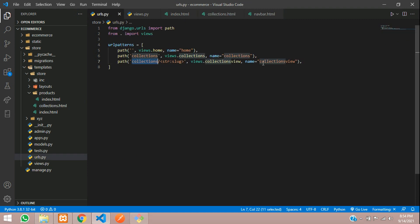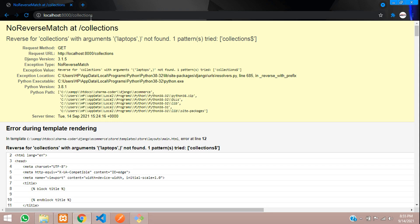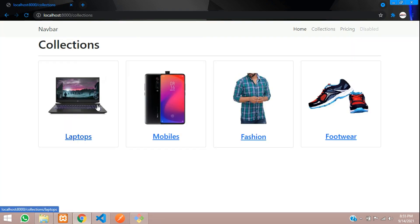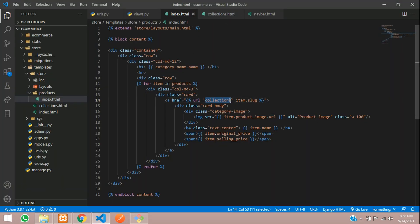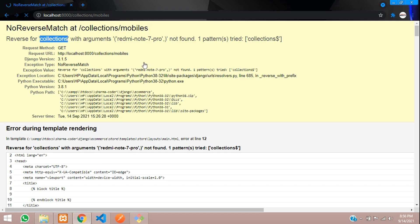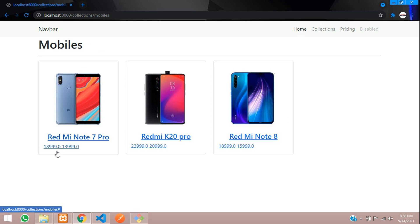Let's refresh and check the output. Go to the code, check in collections — collections slash item dot slug. Let's go and check the URLs file. We need to give this name, so paste it. Now that error should be solved. Refresh — when you click on laptops you get all the laptops, when you click on mobiles you get all the mobiles.